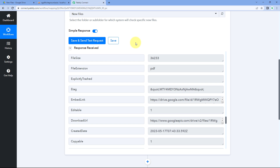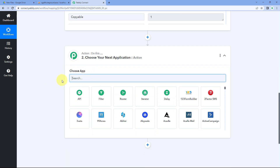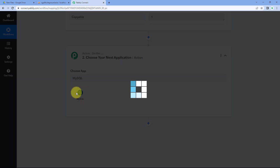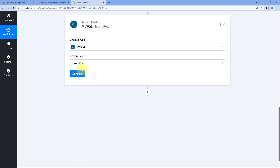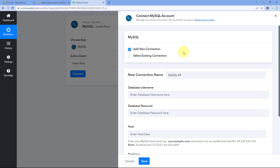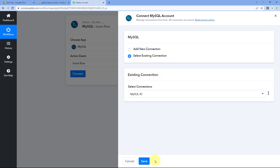Step one of setting up this automation is now complete. In step two, we need to add these file details to our MySQL database. Scroll down to the action window, search for MySQL in 'Choose App,' and select it. Then in the Action Event dropdown, select 'Insert Row.' Click Connect and select 'Add New Connection.' To connect MySQL with Pabbly Connect, enter your database username, password, host, database name, and port. Once entered, click Save. For this video, I'll select my existing connection and click Save.